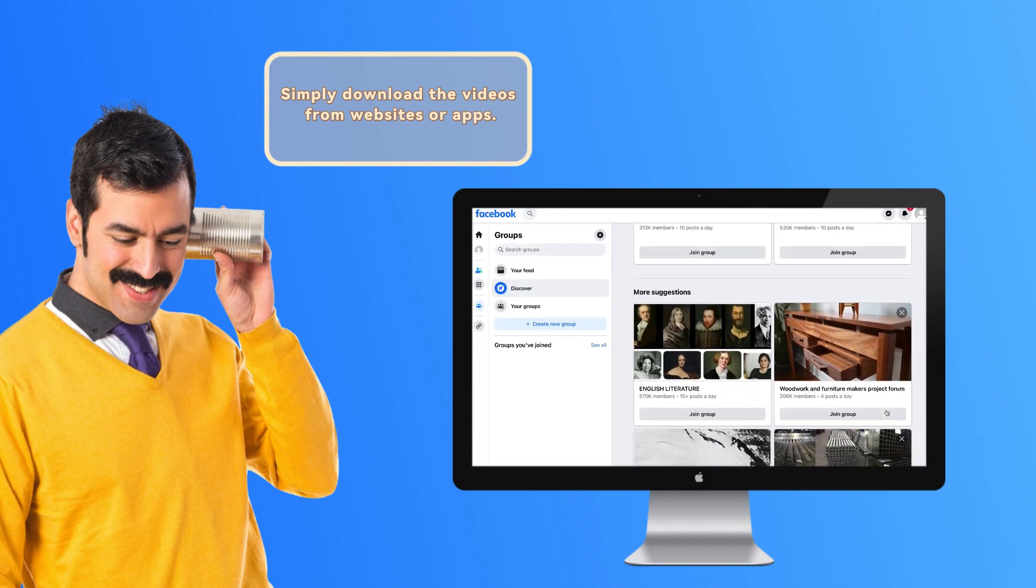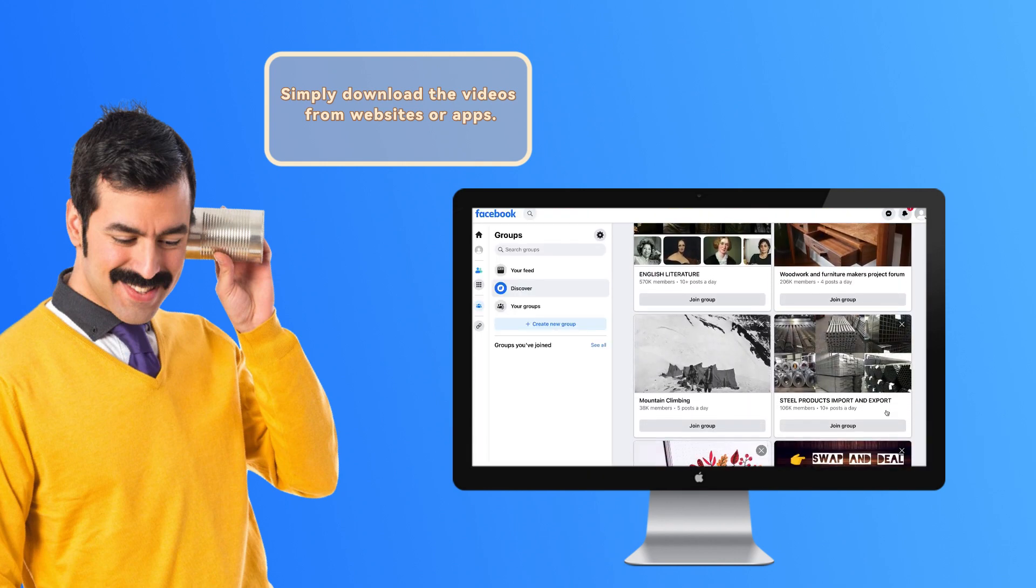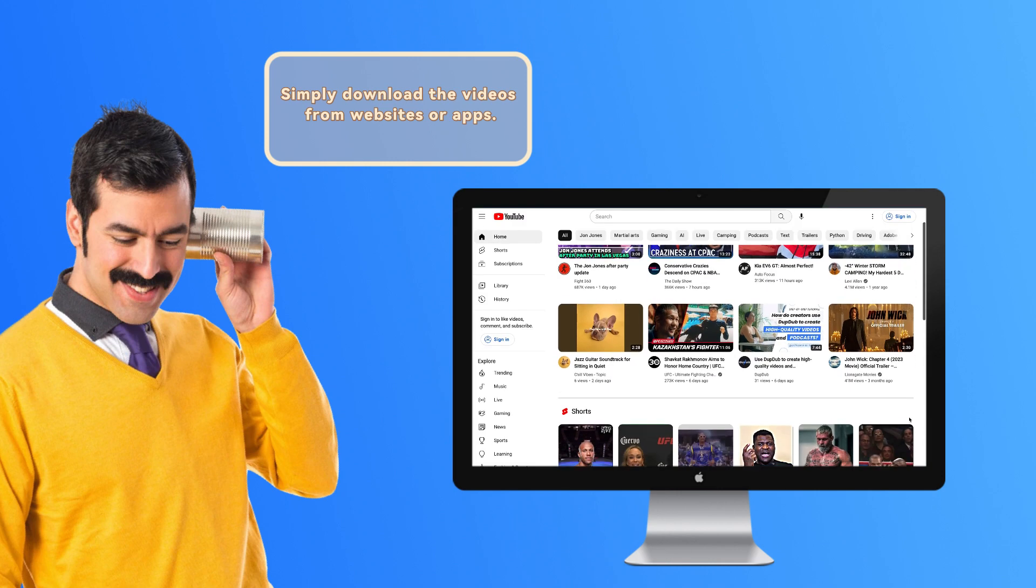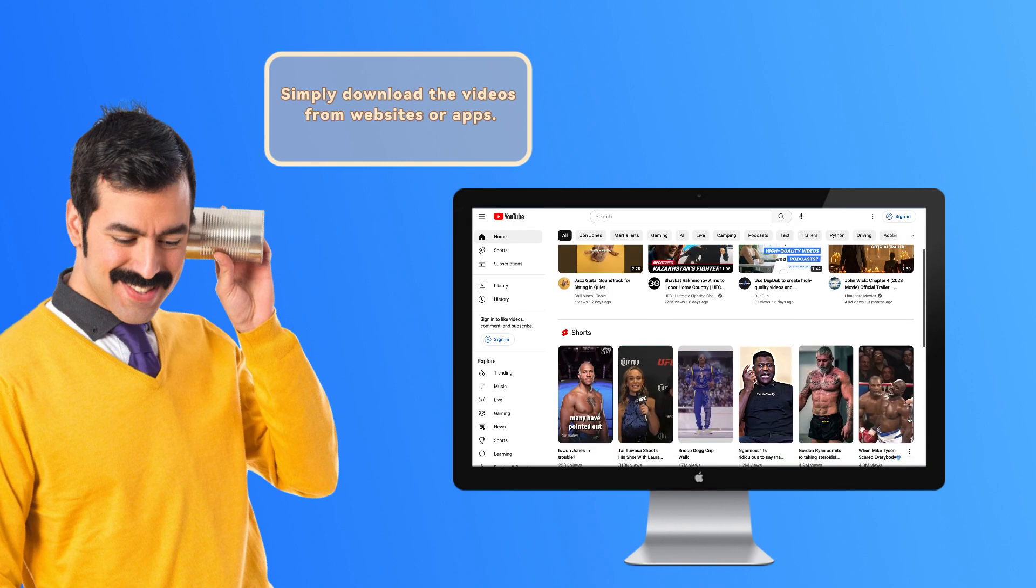such as YouTube, TikTok, Facebook, Twitter, and TED.